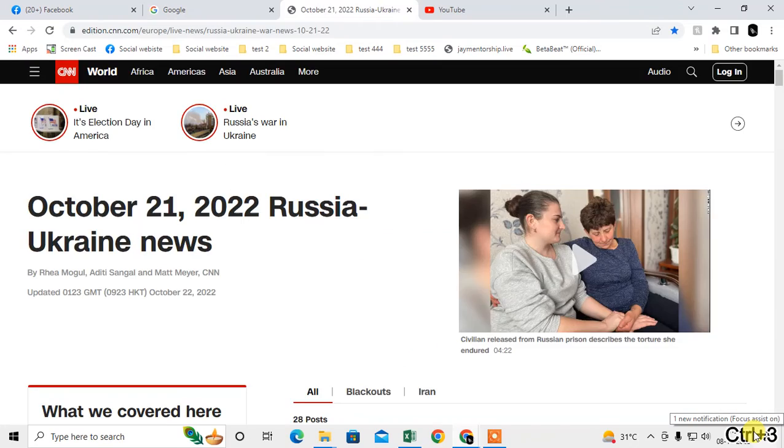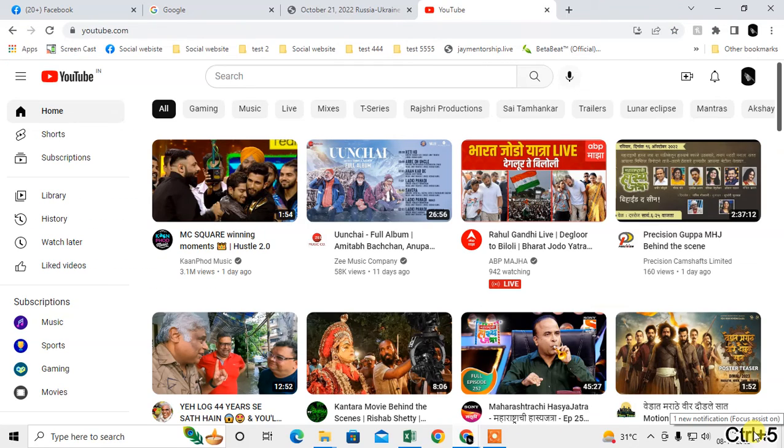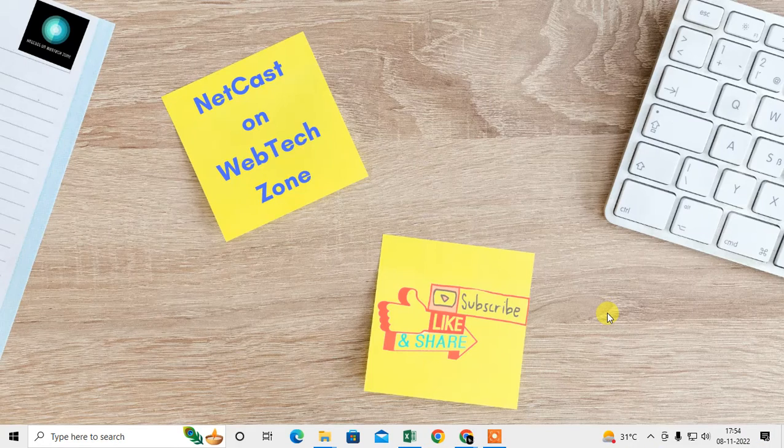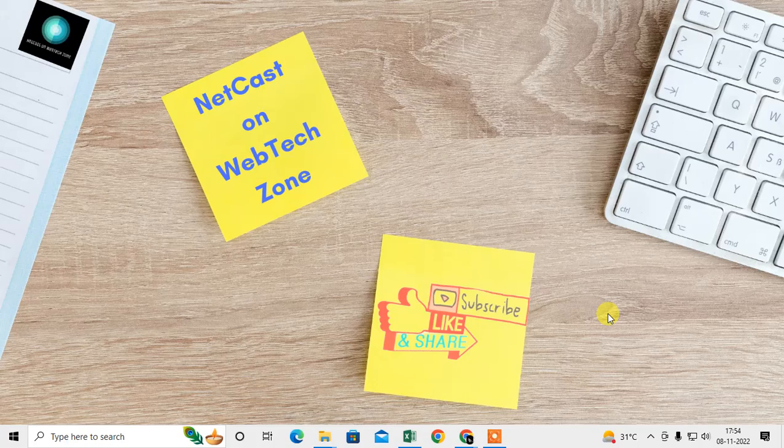So that is how you can use the shortcuts key to switch tabs on Chrome. I hope you like this video. Please subscribe. Thank you for watching.